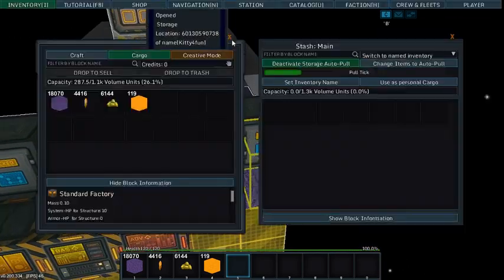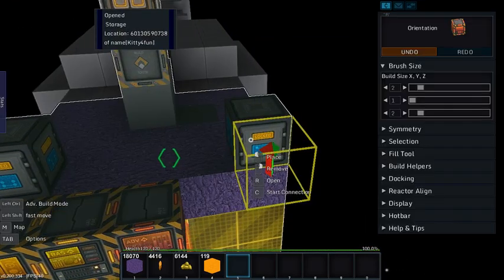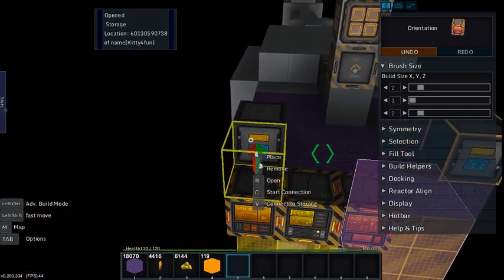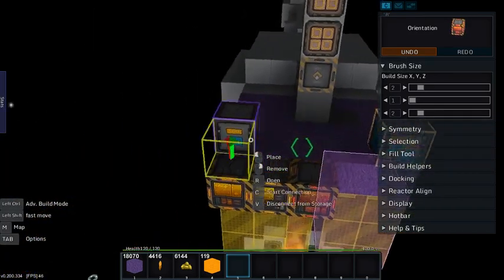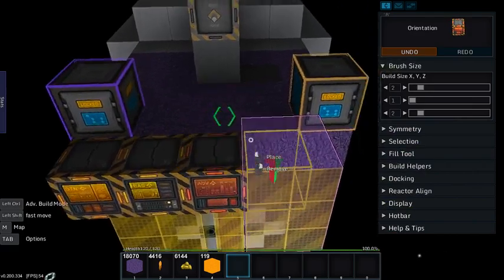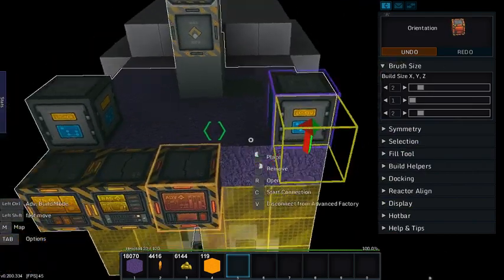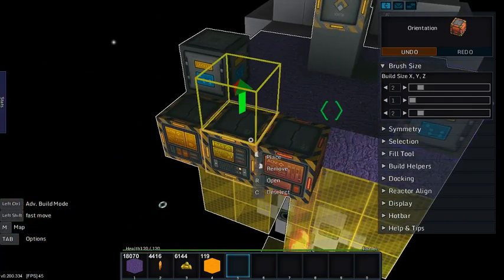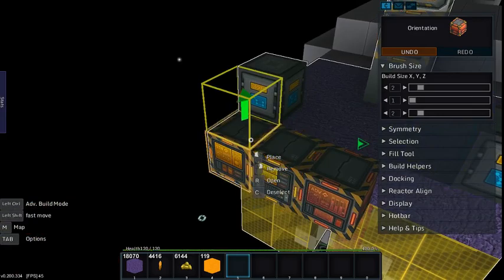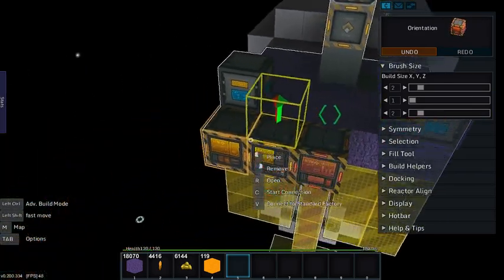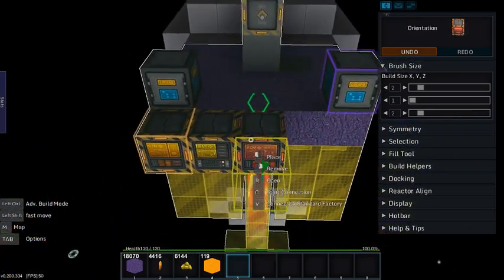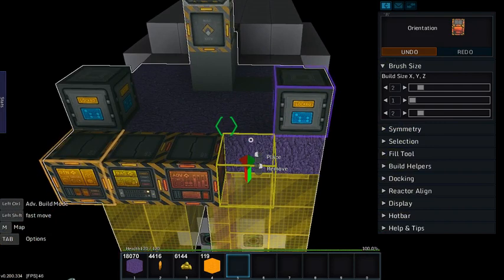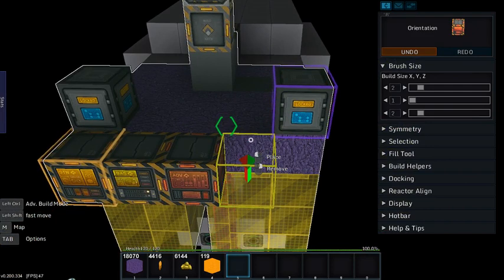You then have a main storage that you connect to your pole, and then you connect all your other items—refineries, factories, and whatnot—to your main. I would not connect micro assemblers to your main storage.